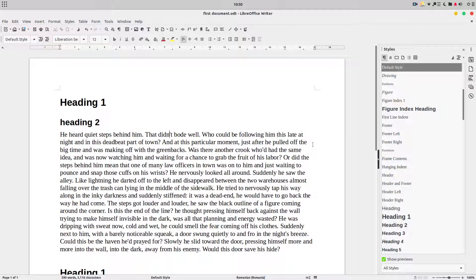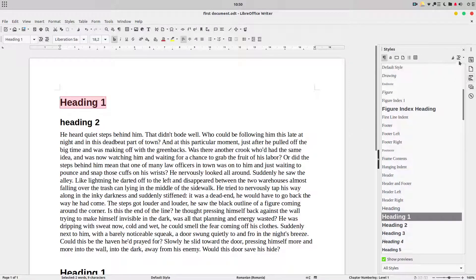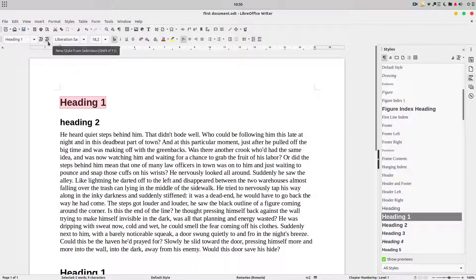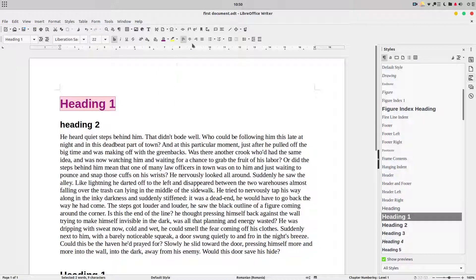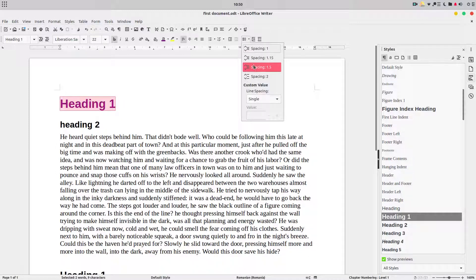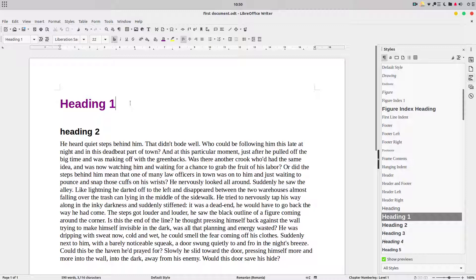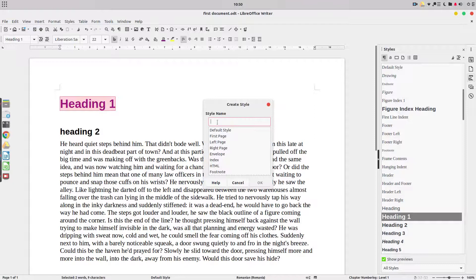We don't like this document — the text is not justified, we don't like how heading 1 is looking or how heading 2 is looking. We want to change everything. We can create a new style from here. For example, we want size 22, another color, and not centered. I want more space — this is how I want heading 1 to look. So I create a new style from selection.